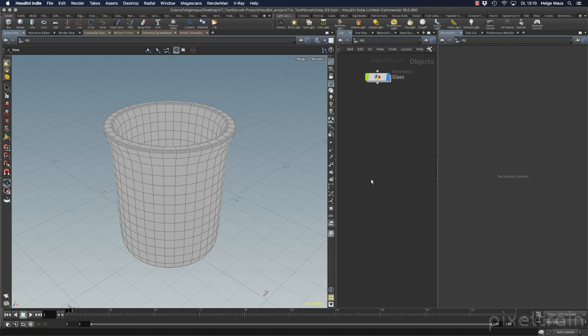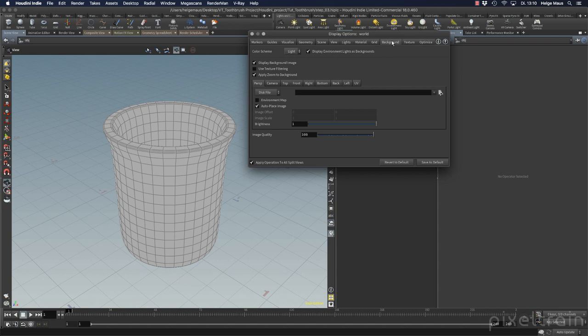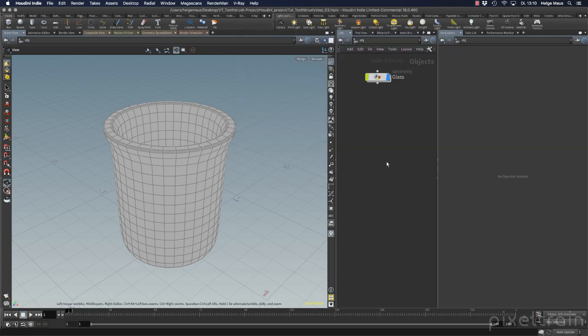In the last project we've done with the Houdini practice hour I used in the display options the background images which is okay if you only have one image or you only need an image as inspiration in the back. But you also can really use image planes inside of Houdini and this is something I want to show you here.